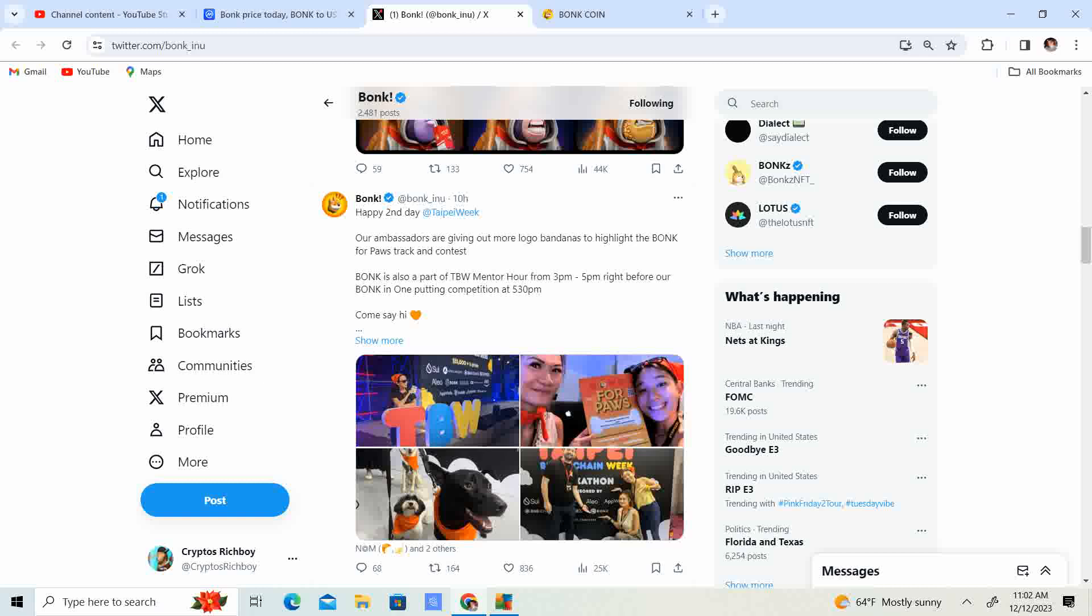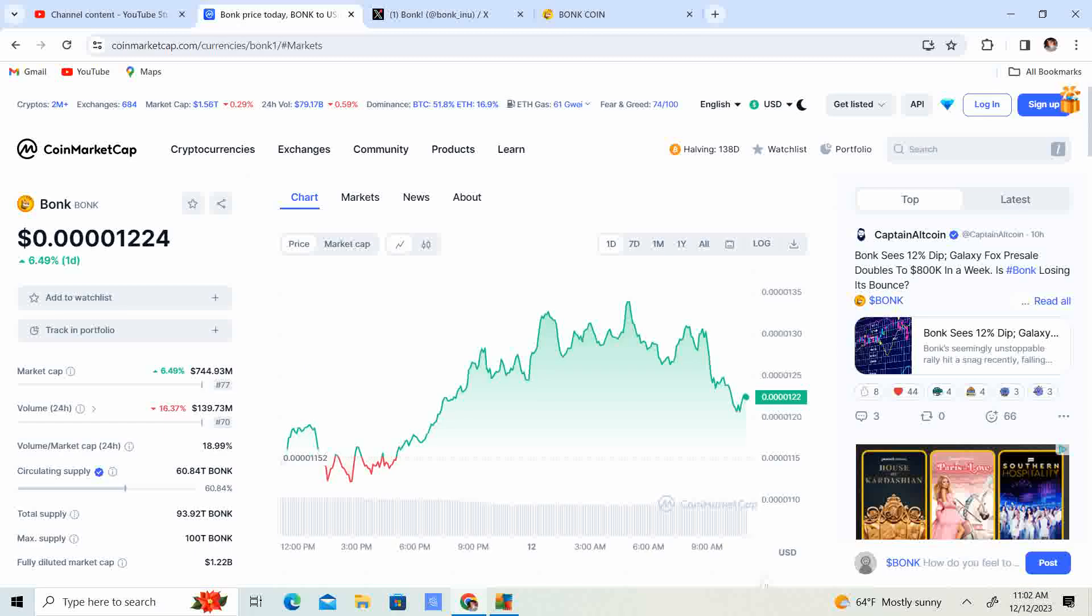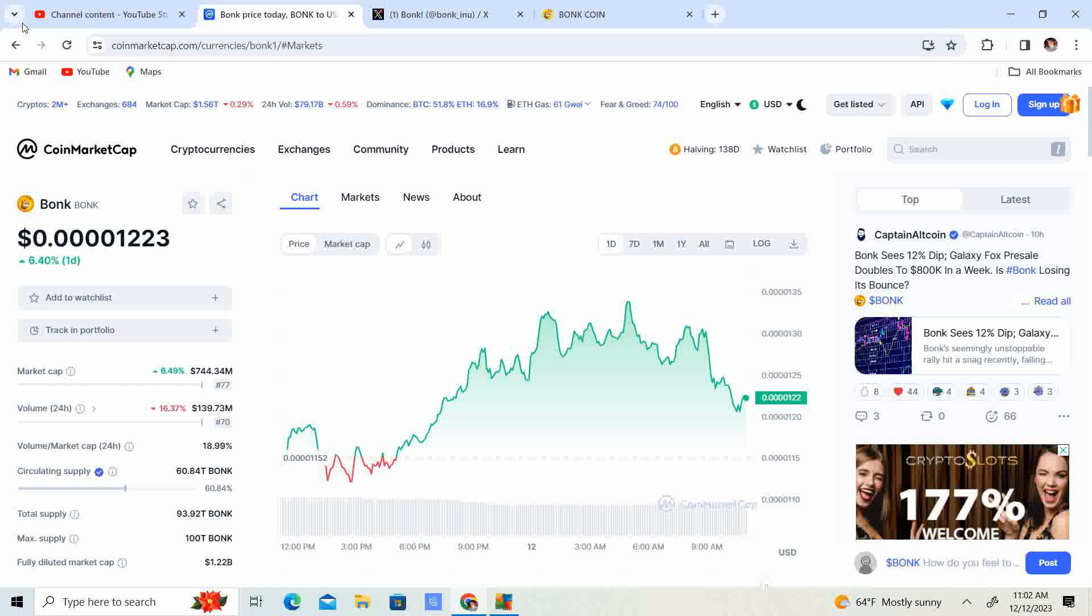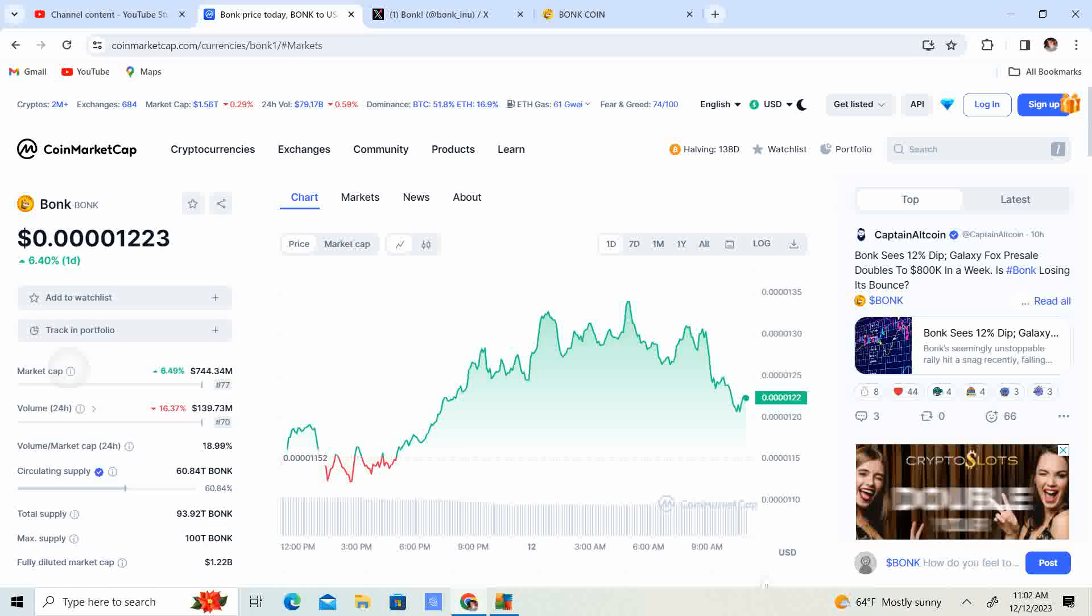Those are the updates I have for you today. I think Bonk is going to do pretty well. I think when it comes to the price, I think we can at least get to maybe one-tenth of a penny, which is 100x from here, if not more.